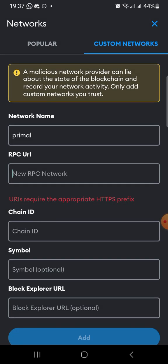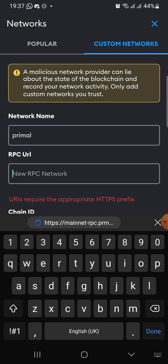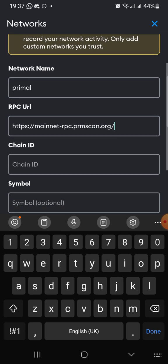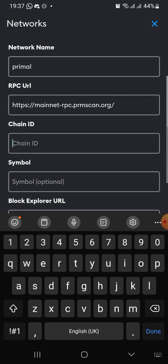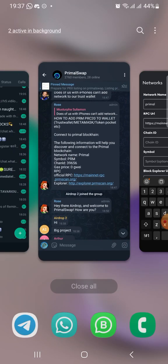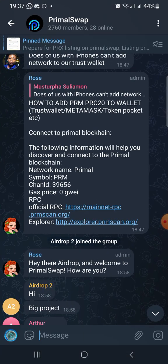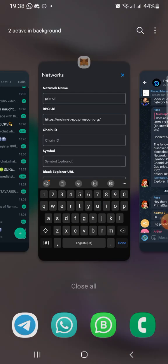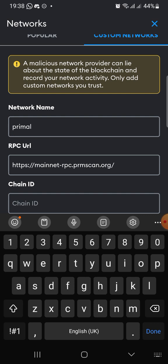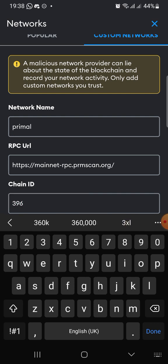So we copy this RPC URL and we are going to paste it. Then the chain ID — you look at the chain ID, there is a number here. This is 39656. So we go back and put the chain ID there, which is 39656.